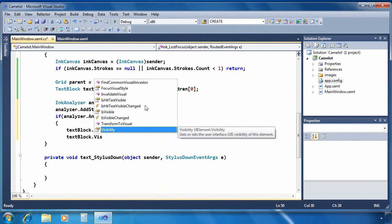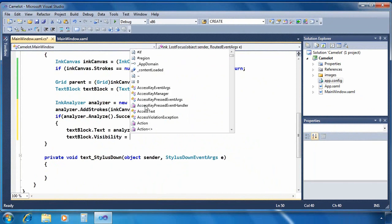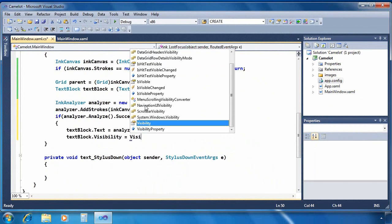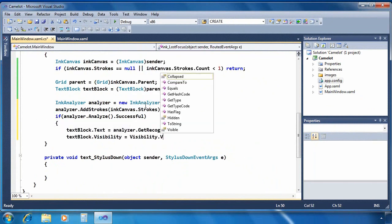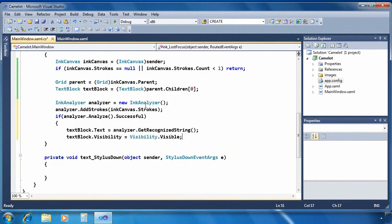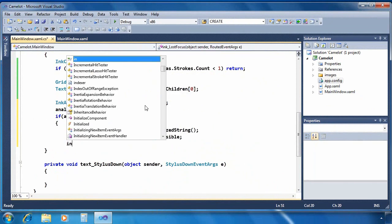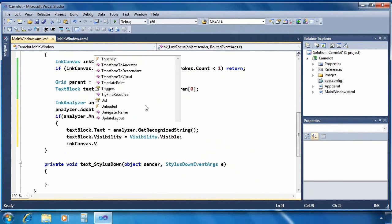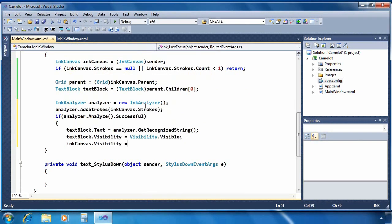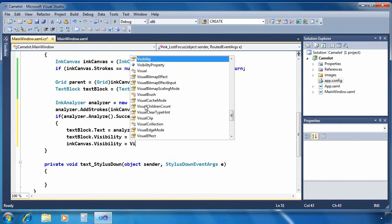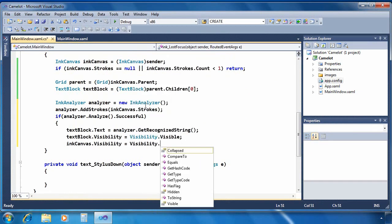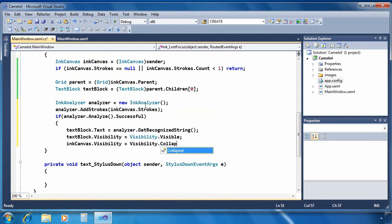Just a quick UI change here to swap the visibility of the text block and the ink canvas. Make the text block visible, the ink canvas collapsed or invisible. And that's it.